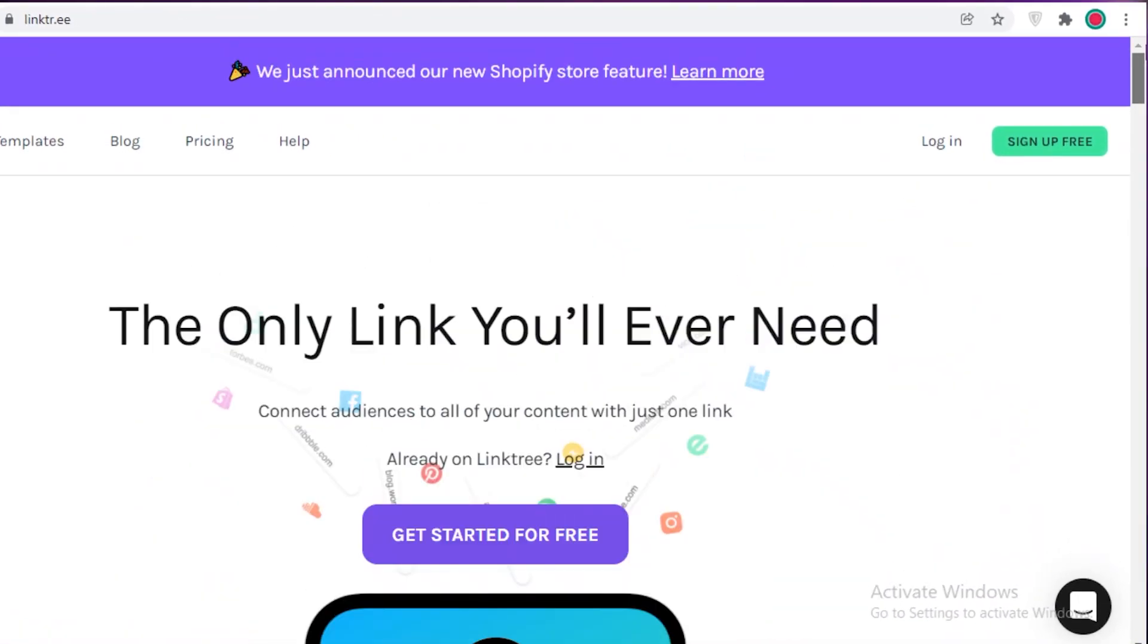Now, the first thing that we're going to do is we're going to click on sign up for free over here on Linktree. So the link is actually linktr.ee. And then we're just going to click on register and begin signing up for our free account.